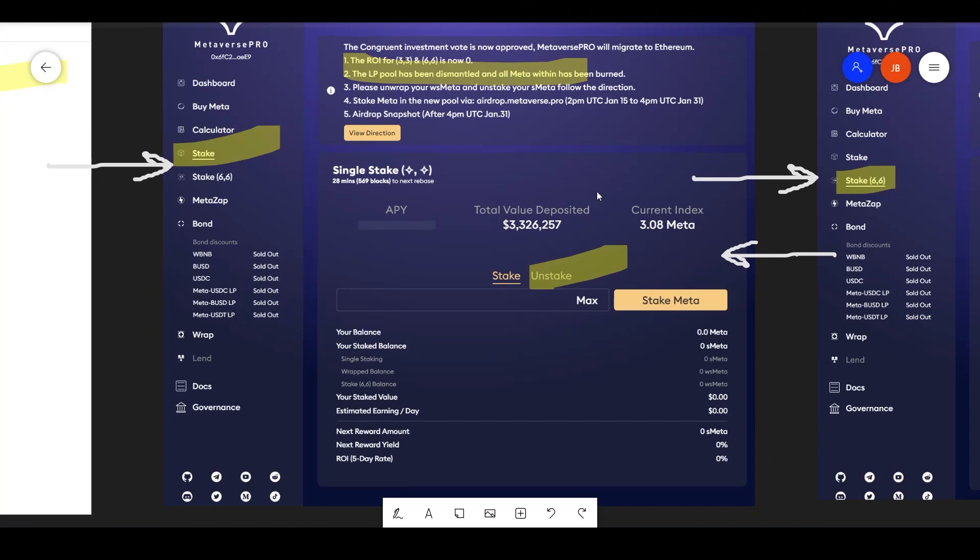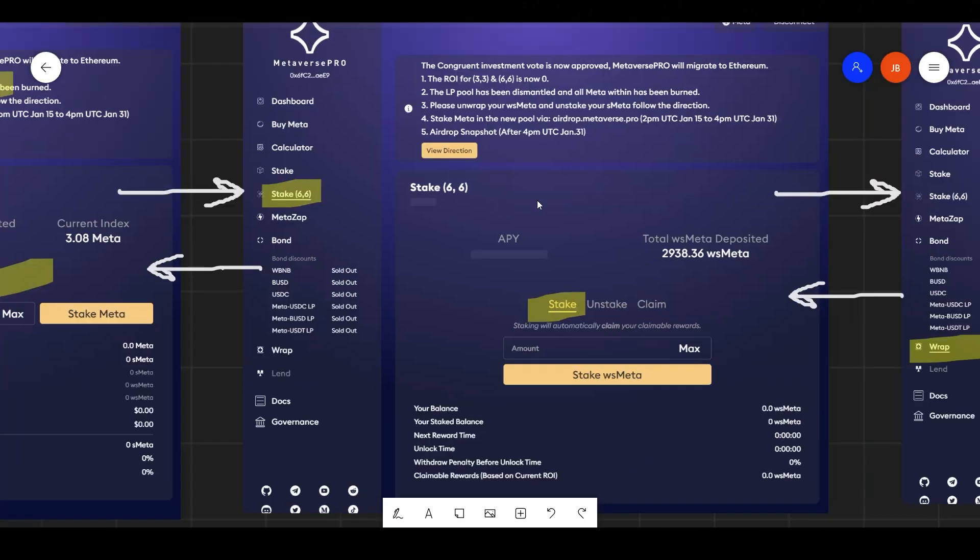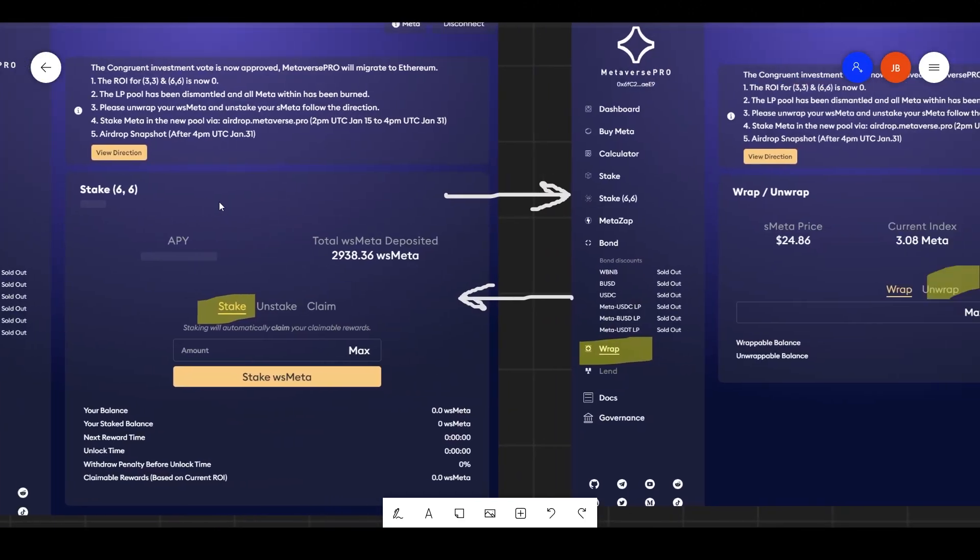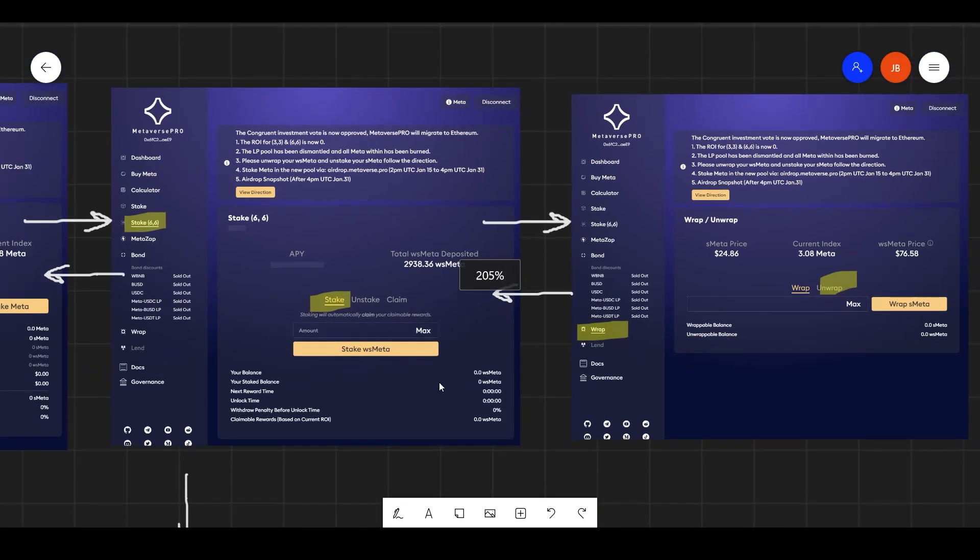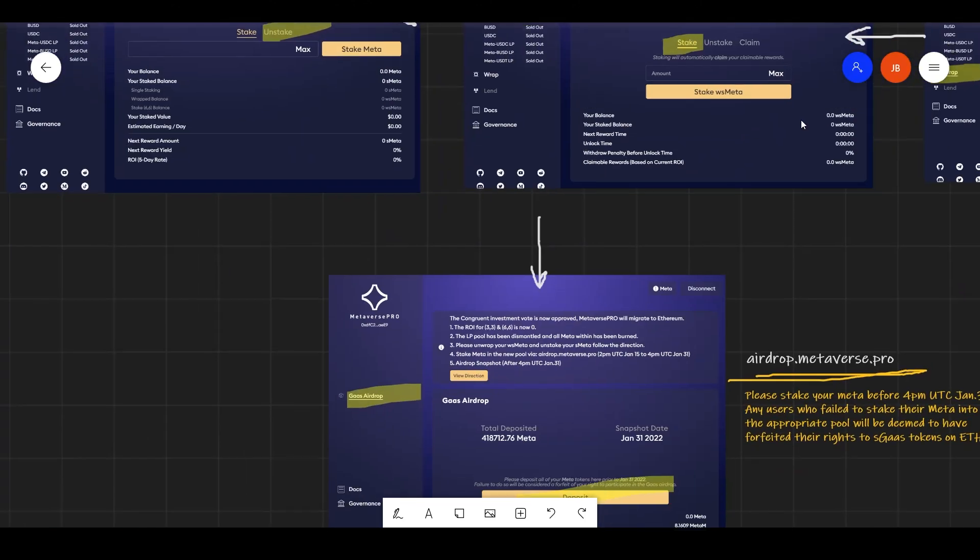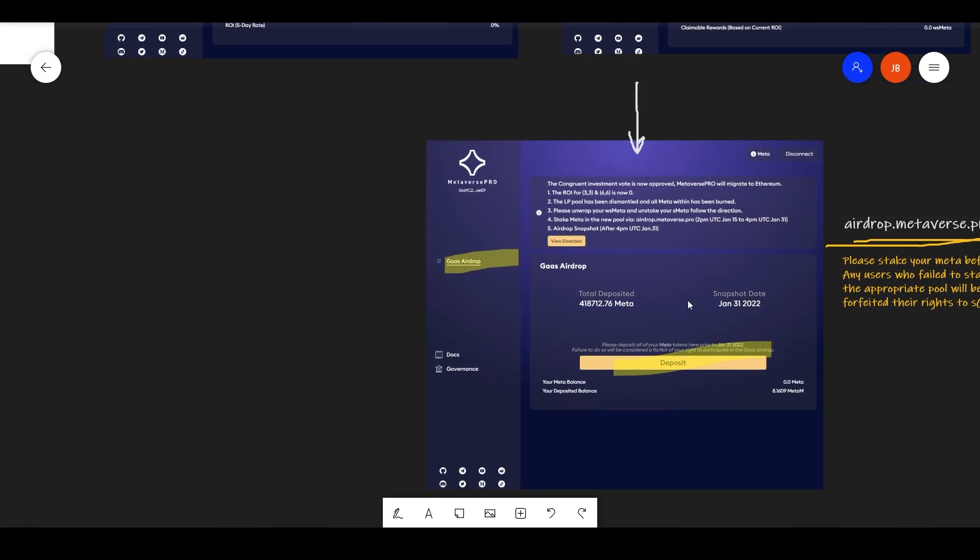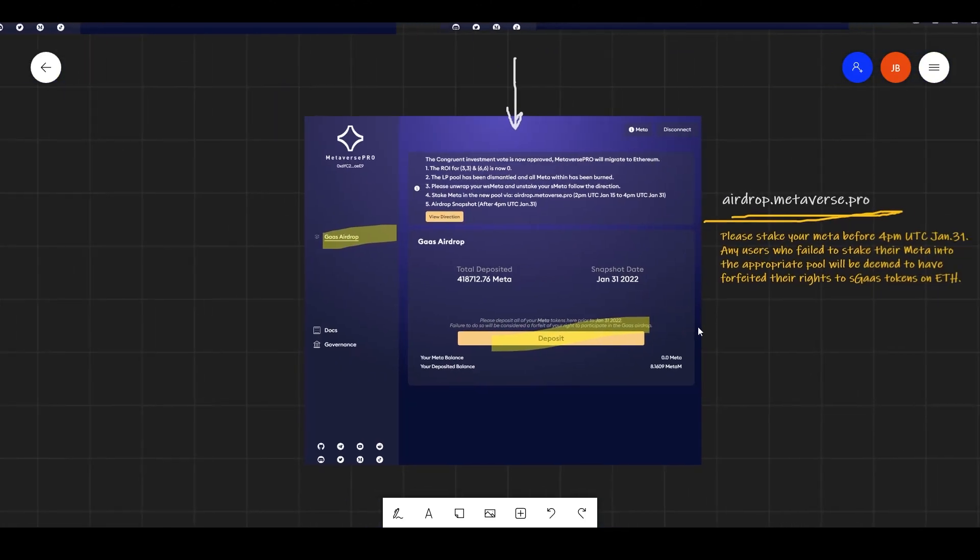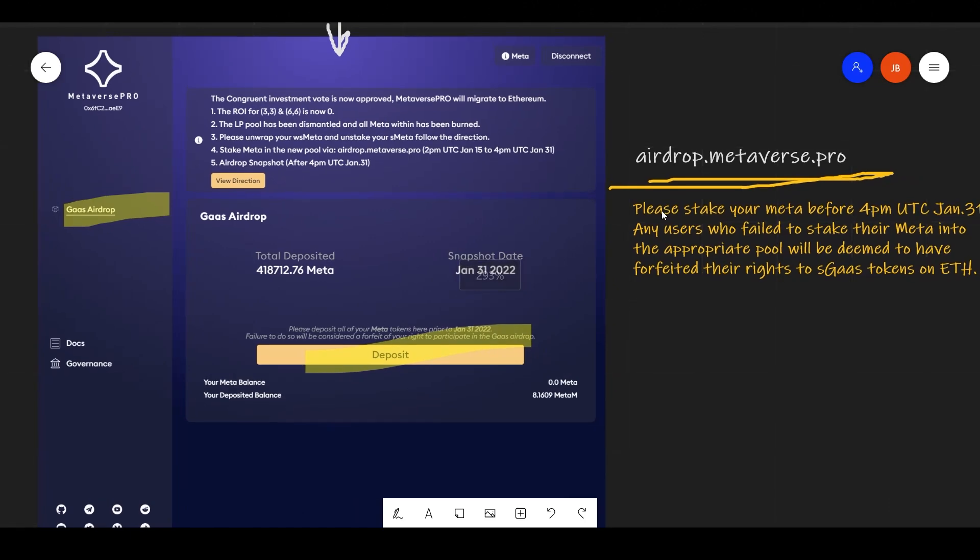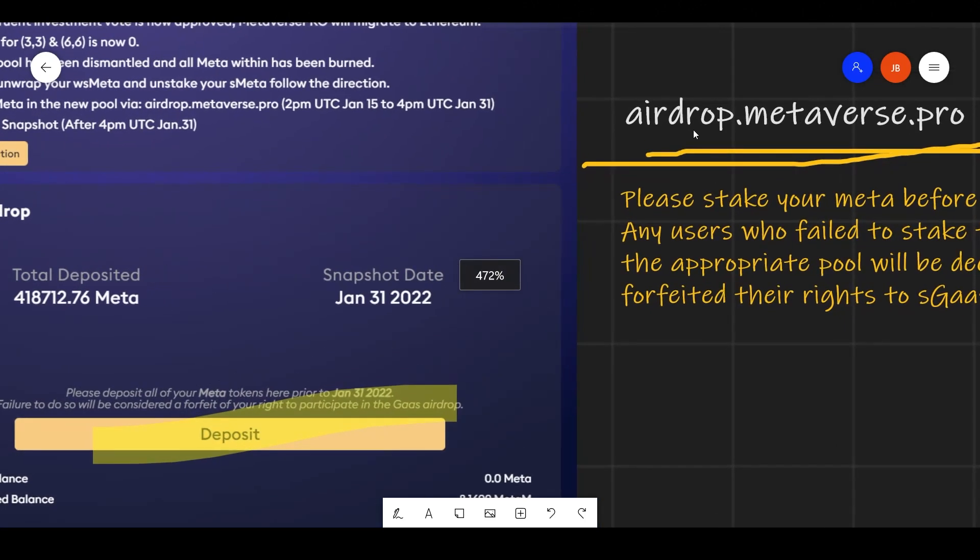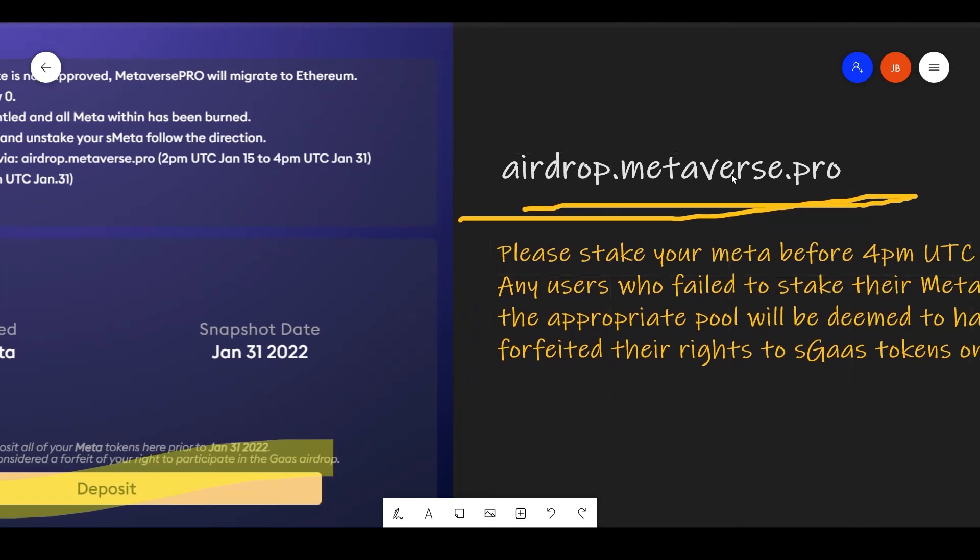I know it could be a little confusing, but that is the process for you to get your meta back. Once you receive your meta back, and I'm going to provide this link under the description of this video, you need to go to this site here, airdrop.metaverse.pro.